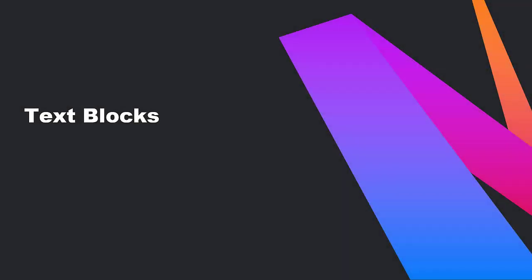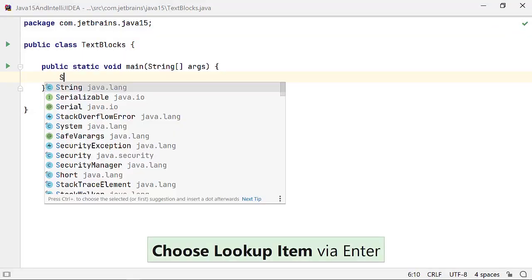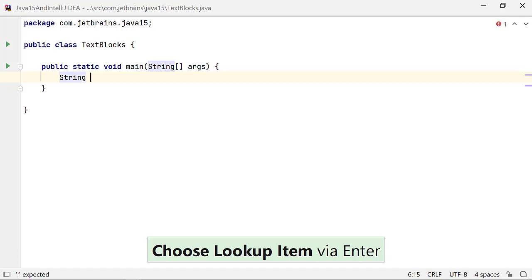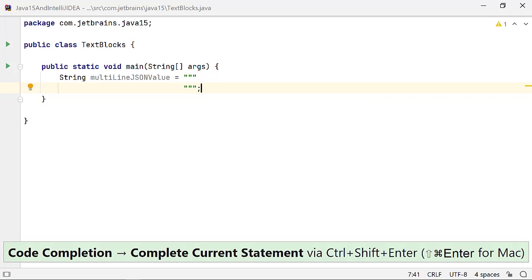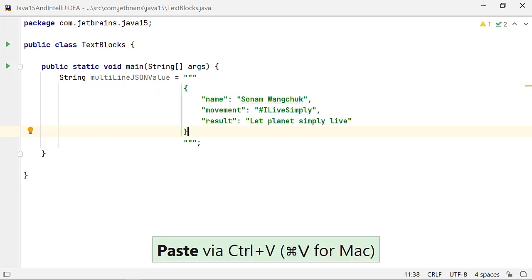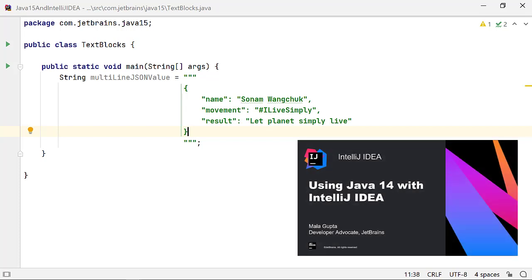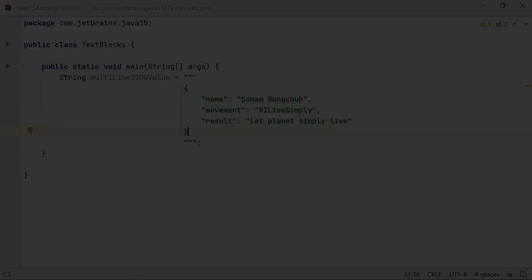Introduced in Java 13, text blocks are being added as a standard language feature in Java 15. These help you to create multi-line string values in Java without using all the overhead of concatenation operators and escape sequences. Please refer to our previous screencast and blog on Java 14 and IntelliJ IDEA to discover the various ways in which IntelliJ IDEA supports this feature.